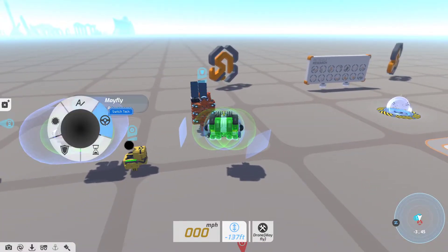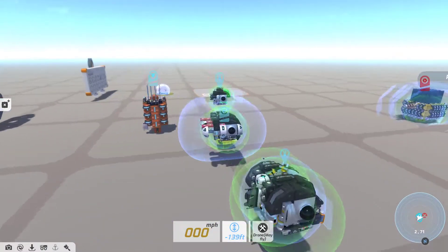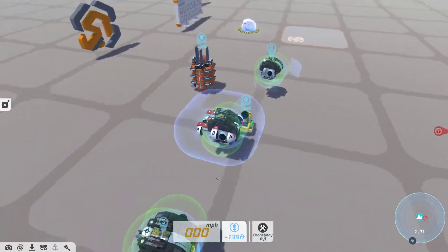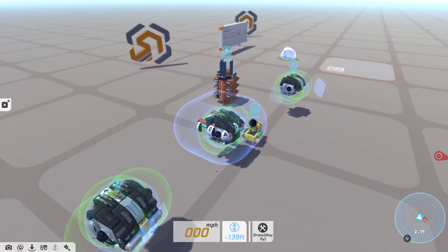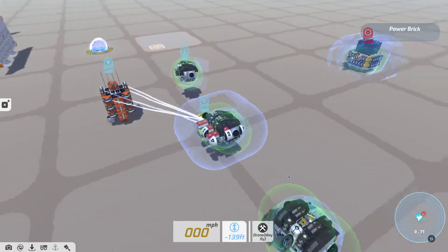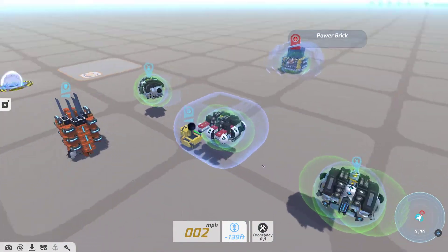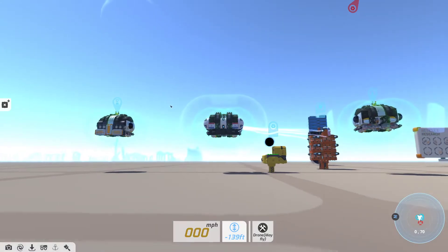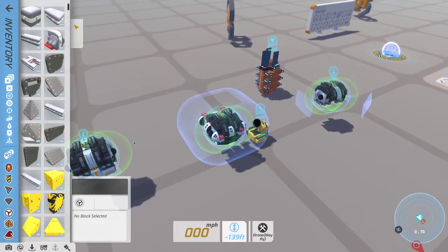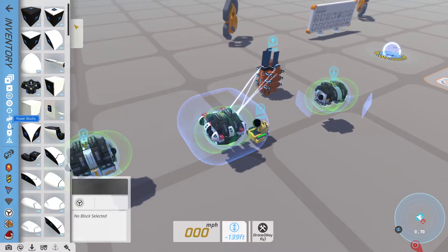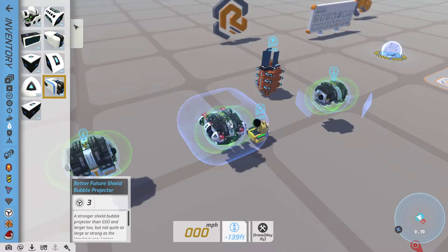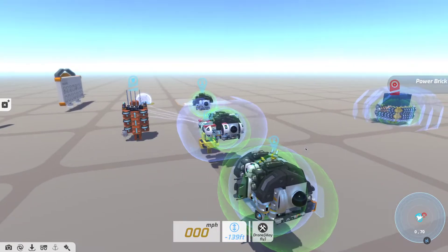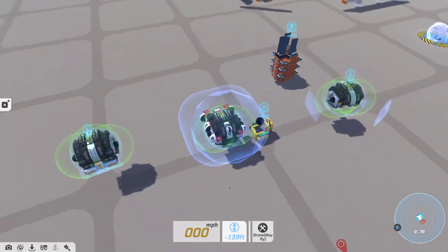Moving on, we're looking at the Better Future shields, or the Better Future projected shields. I could see people spending a very long time making the perfect shield bubble around their tech. Unfortunately, I'm not really convinced that these are actually better than the current Better Future shields.